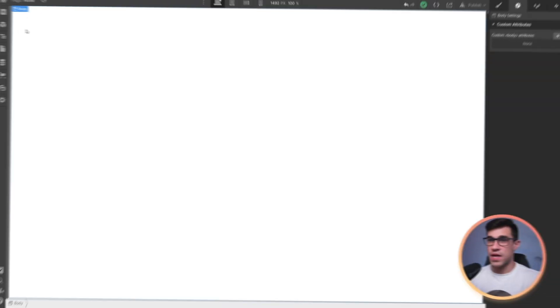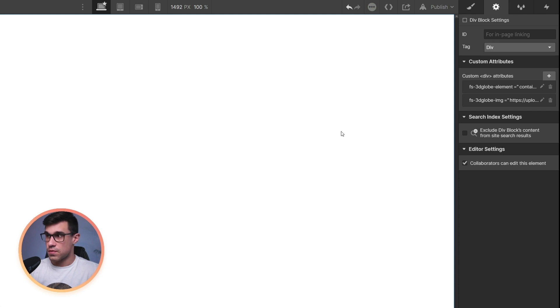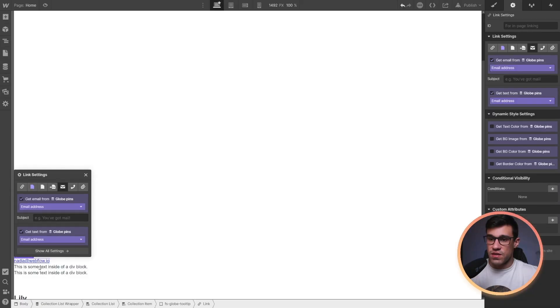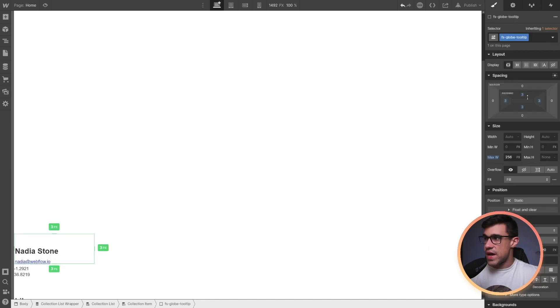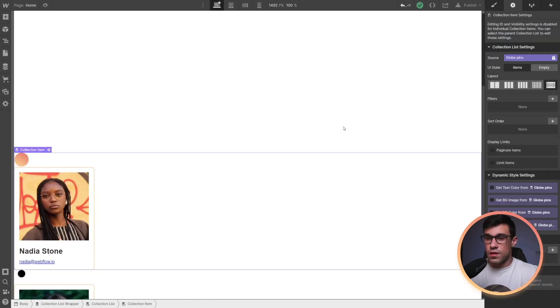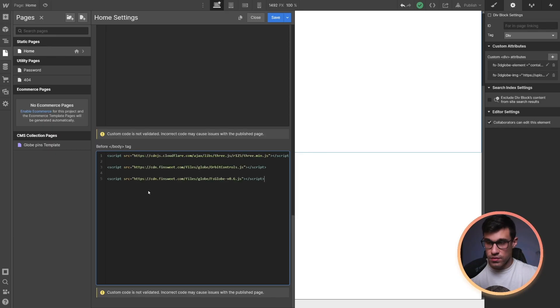Let's recap what we just did. In step one, we added a div block to our page with some attributes to turn it into a globe. In step two, we configured our CMS collection. In step three, we connected everything together. In step four, we styled our tooltip and our pins. And in step five, we added the script tags to our head and the body. And that is how you build a 3D globe in Webflow from scratch.